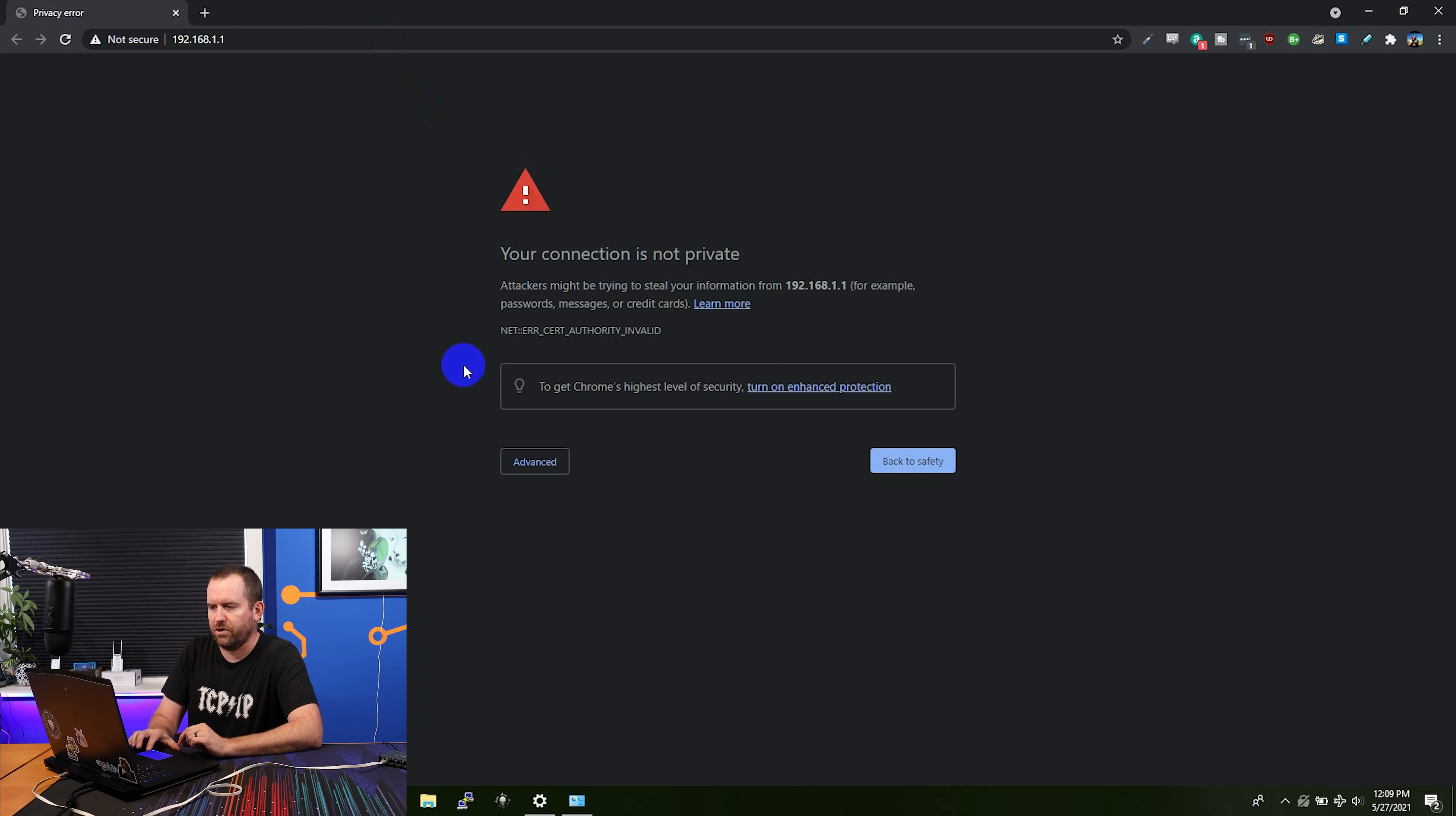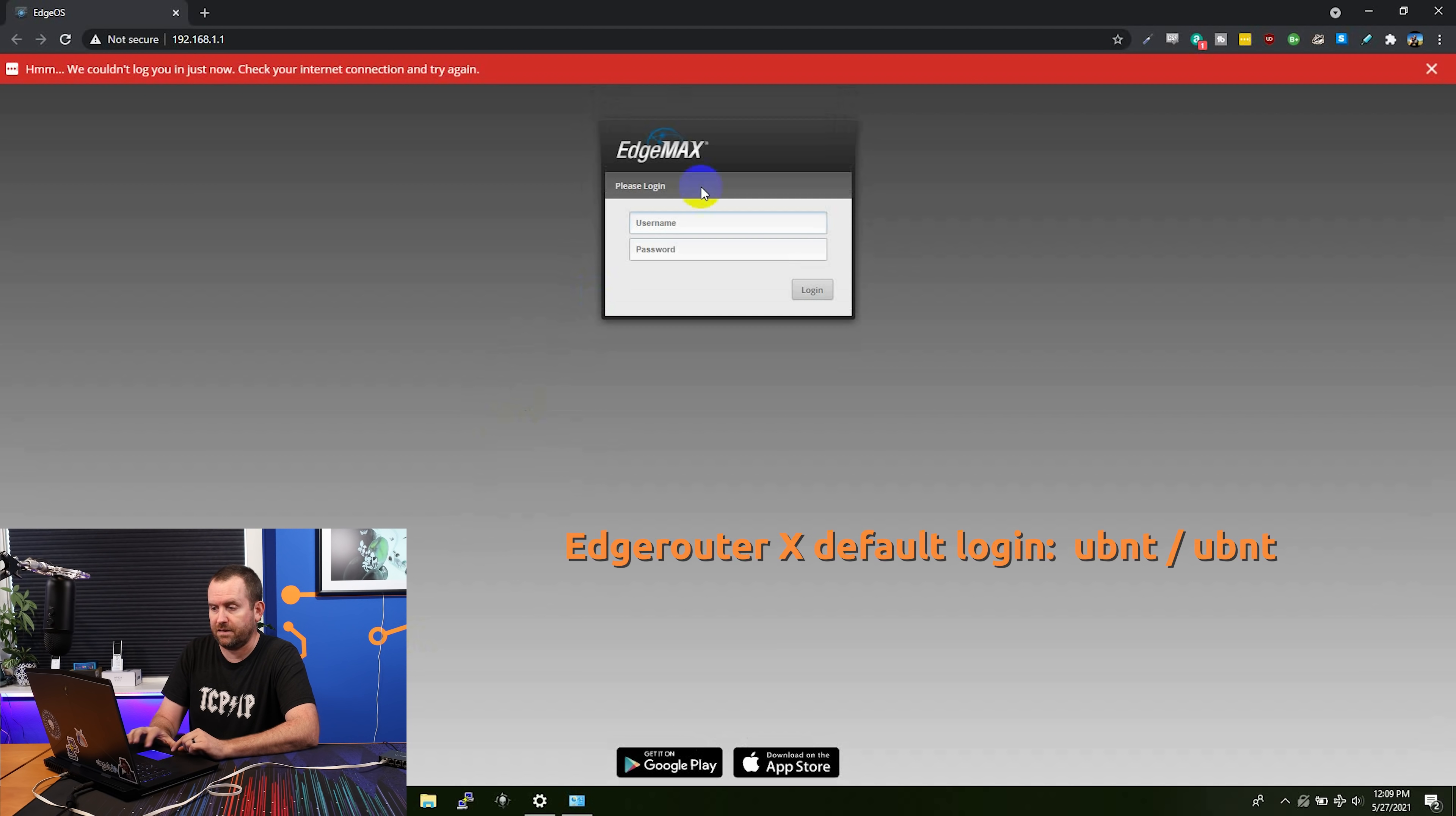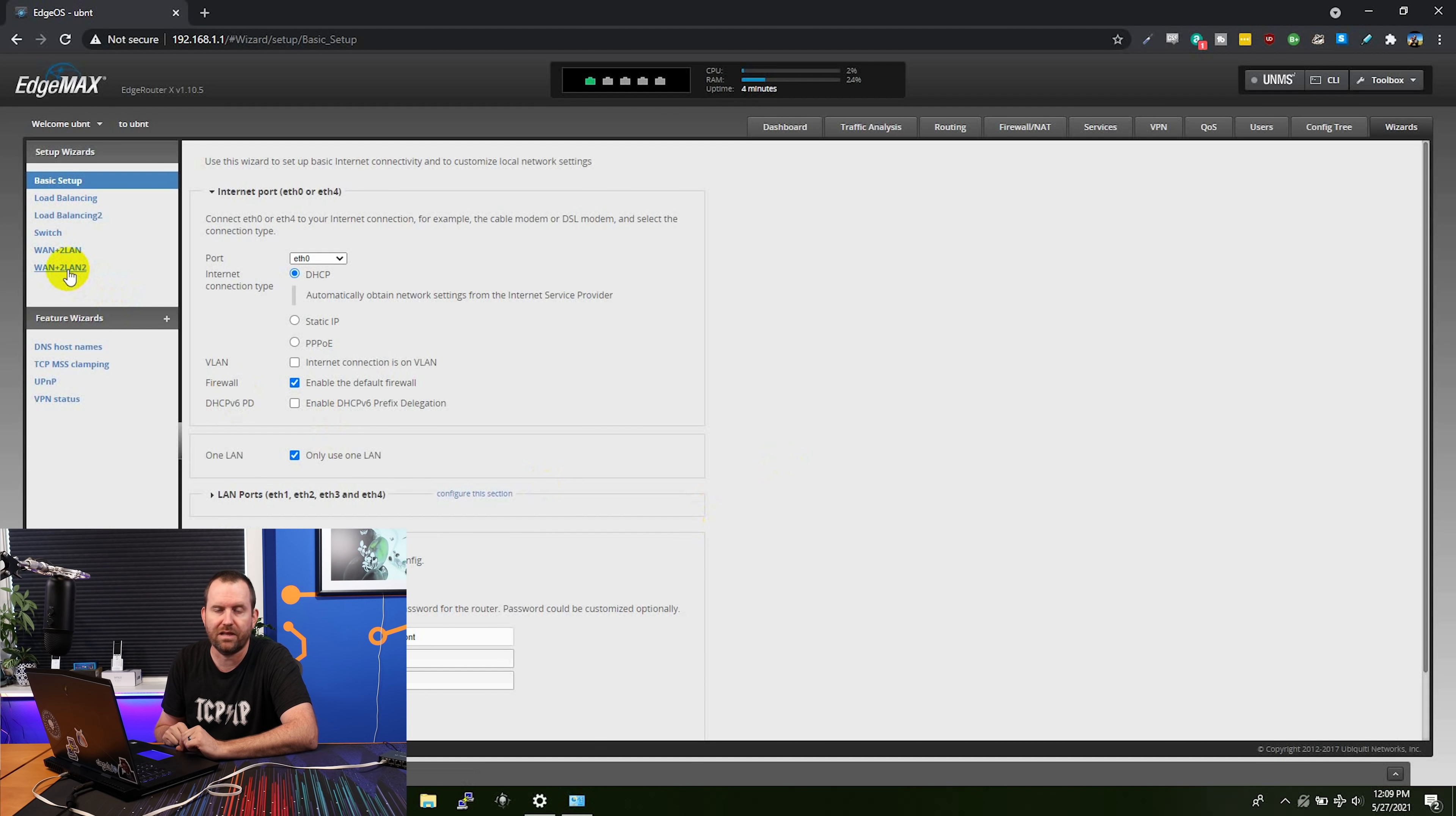And now let's open up our browser and point it to 192.168.1.1. Here we go. Your connection is not private. We're going to click advanced and proceed anyway. And the default username and password for the edge router X is going to be UBNT and UBNT. And the first thing we see here is router is in default config. Do you want to start with the basic setup wizard? I'm going to say yes.